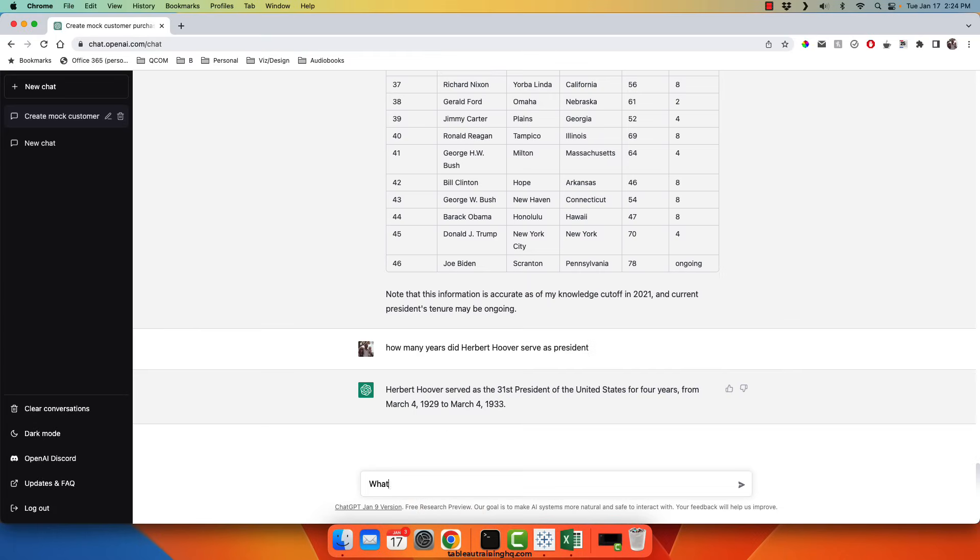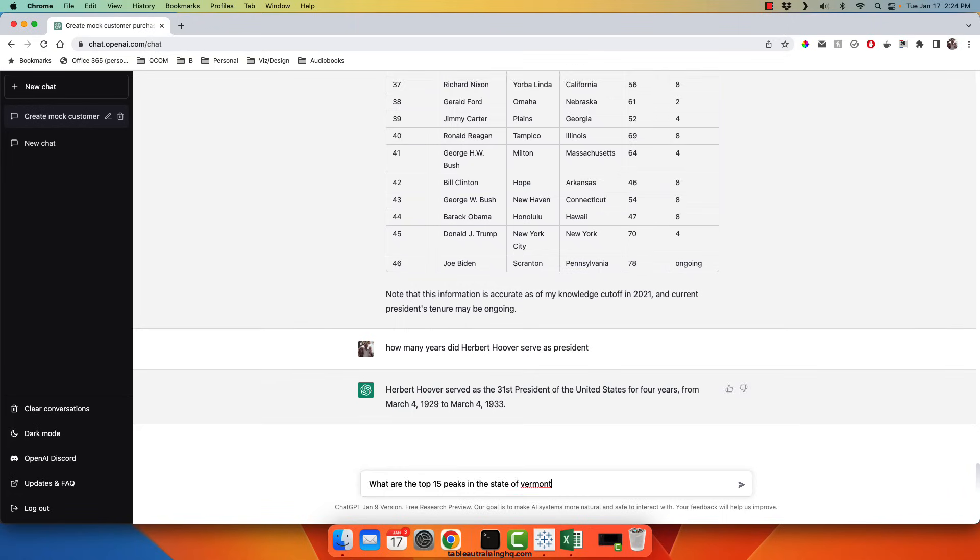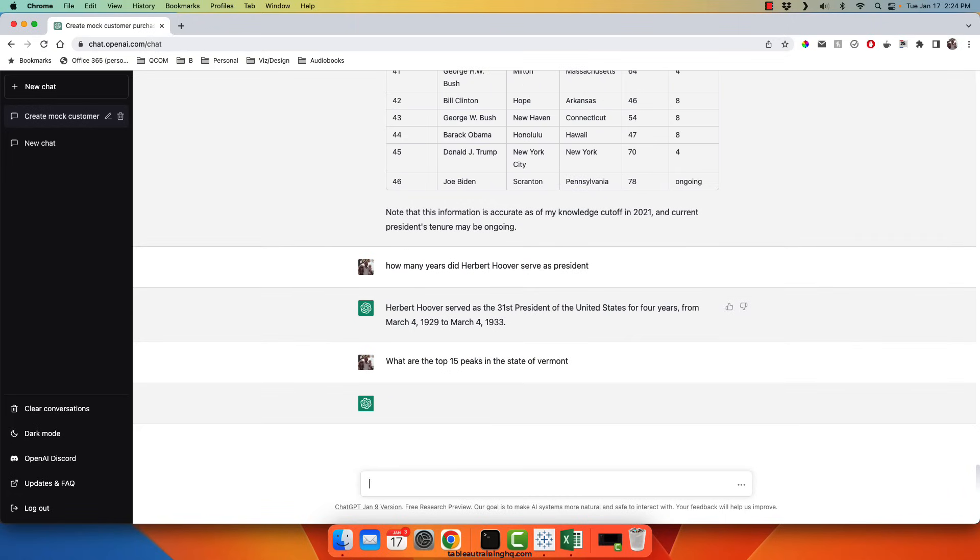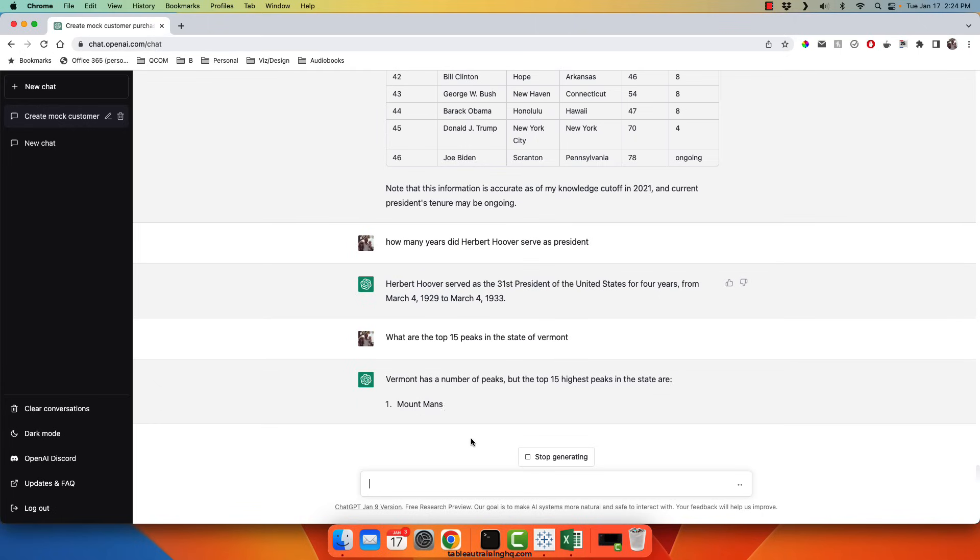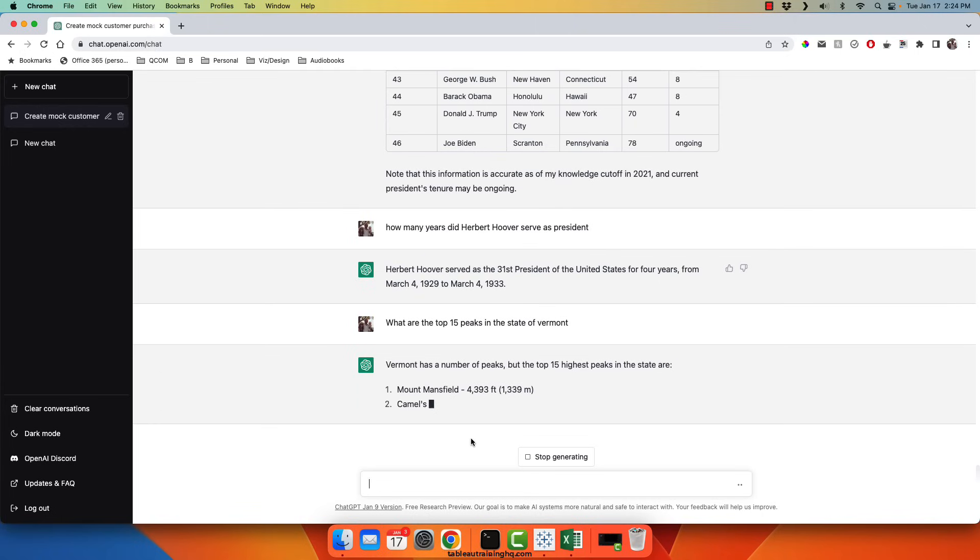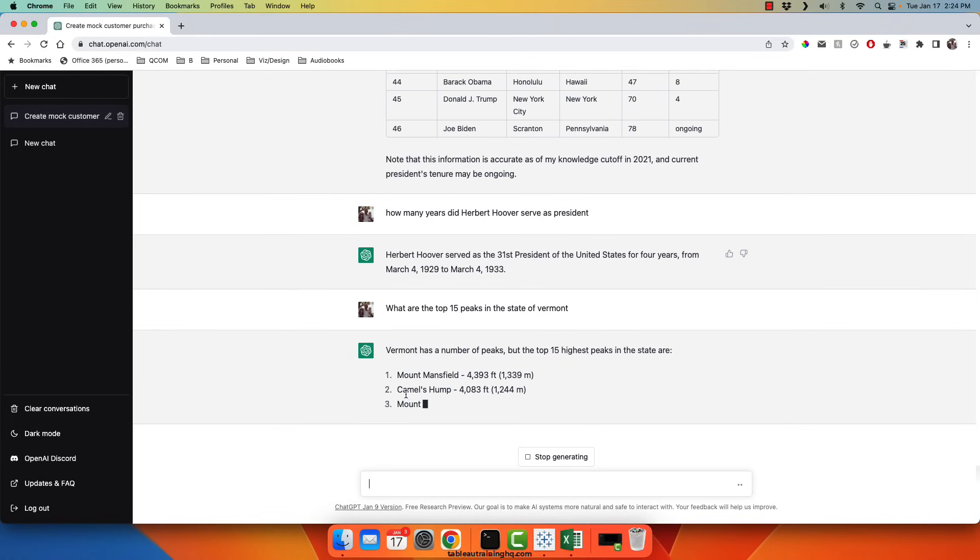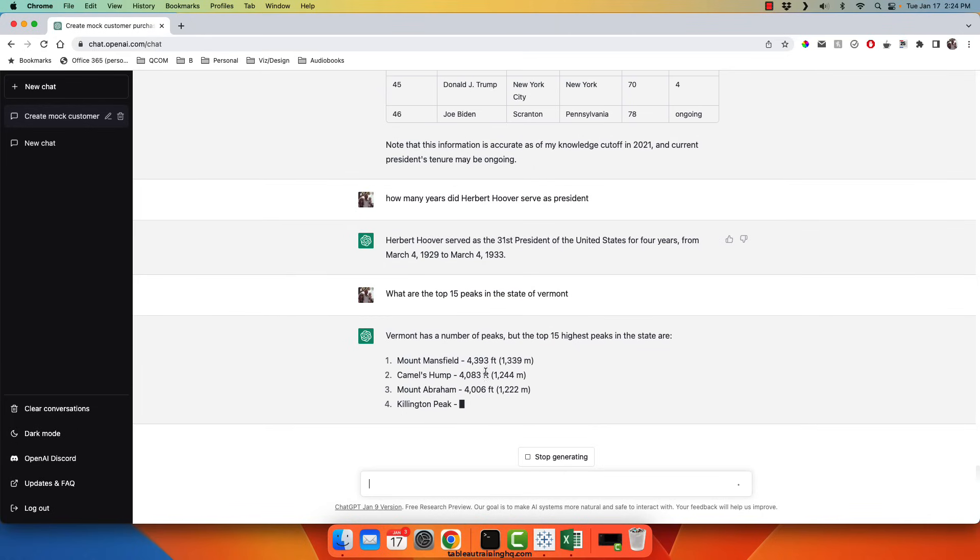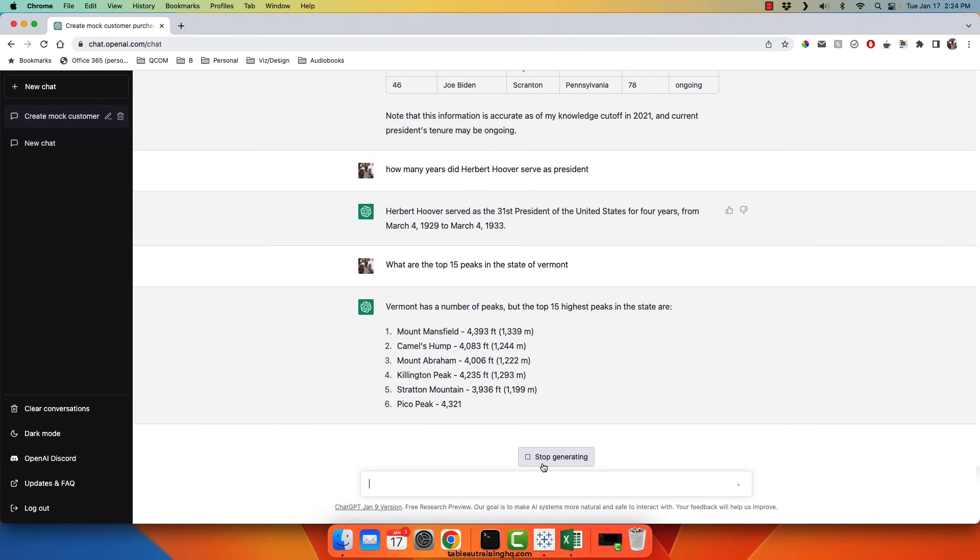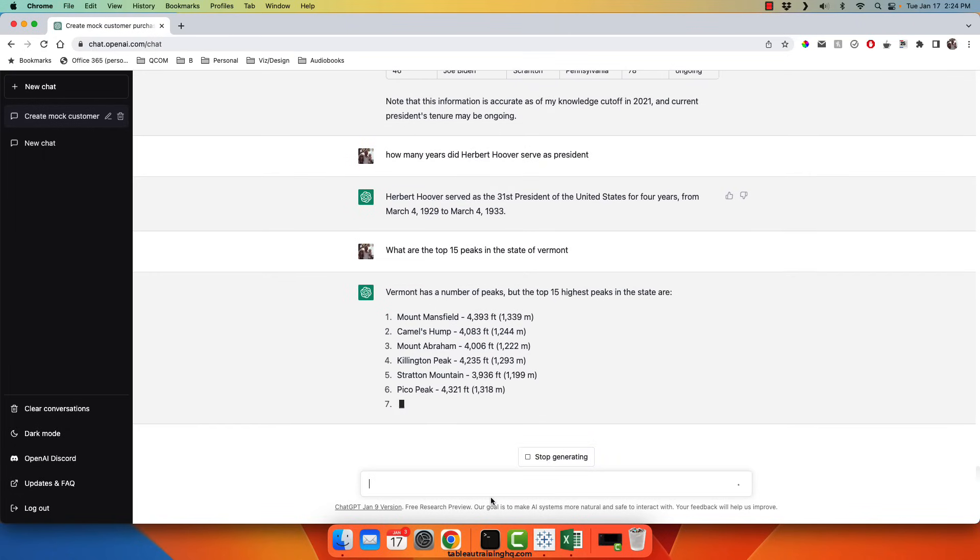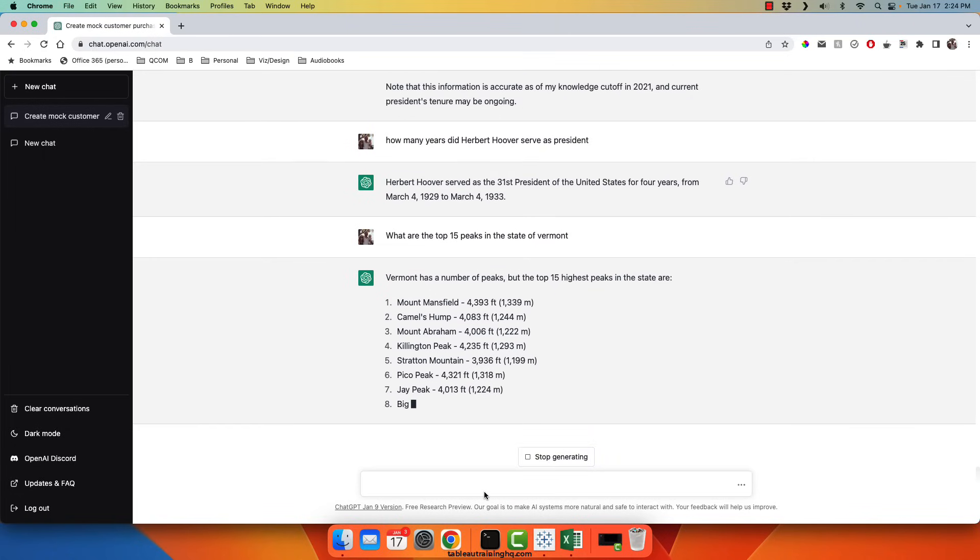So let's say, what are the top 15 peaks in the state of Vermont? We can see that it outputs the mountain name as well as the elevation.